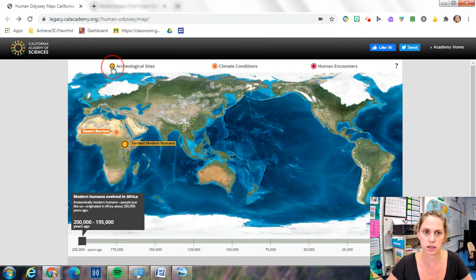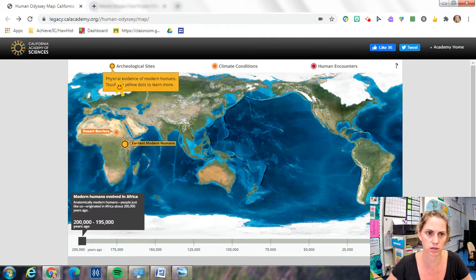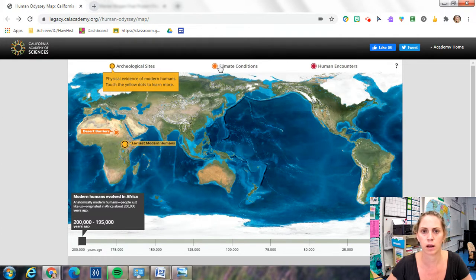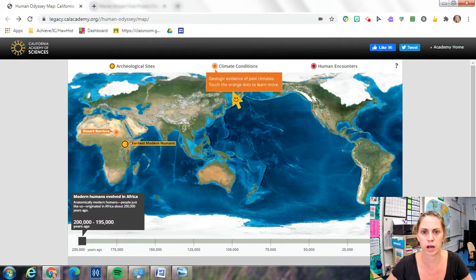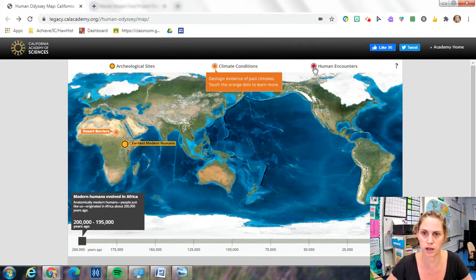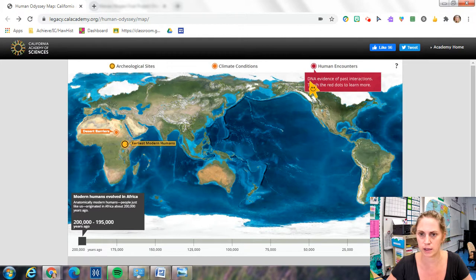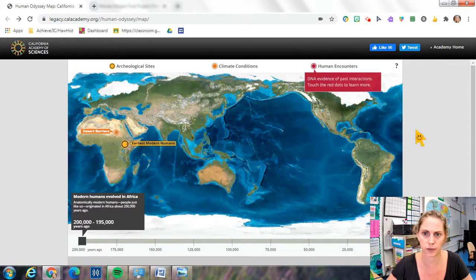If you look up at the top, it explains what each little dot means. The yellow is archaeological sites, which is physical evidence of modern humans. The orange dot is climate conditions, which is the geologic evidence of past climate, and the red dot is the DNA evidence of past interactions.